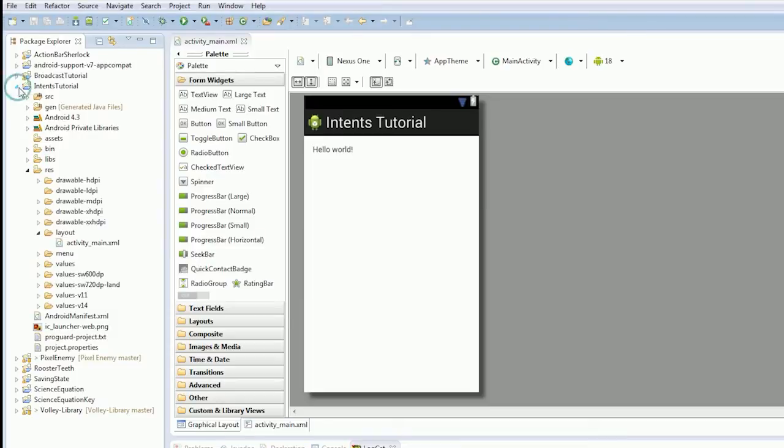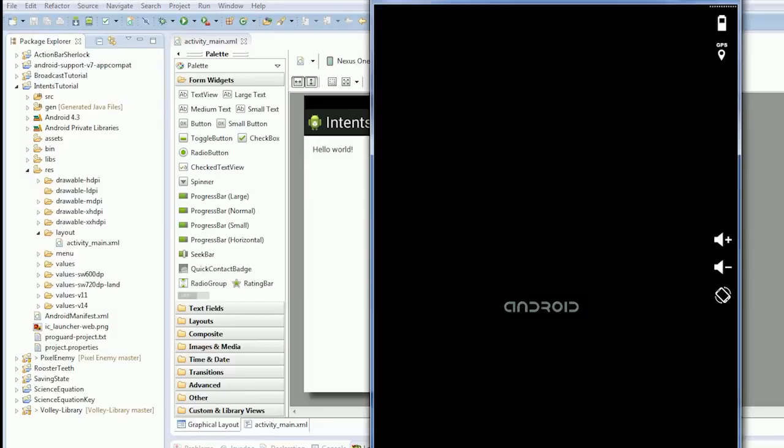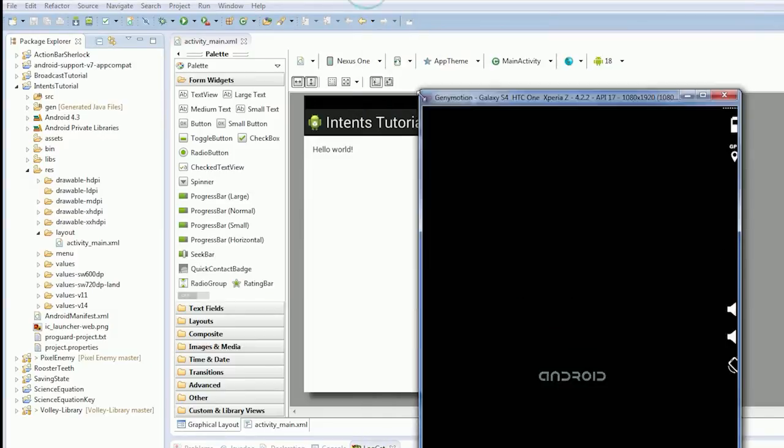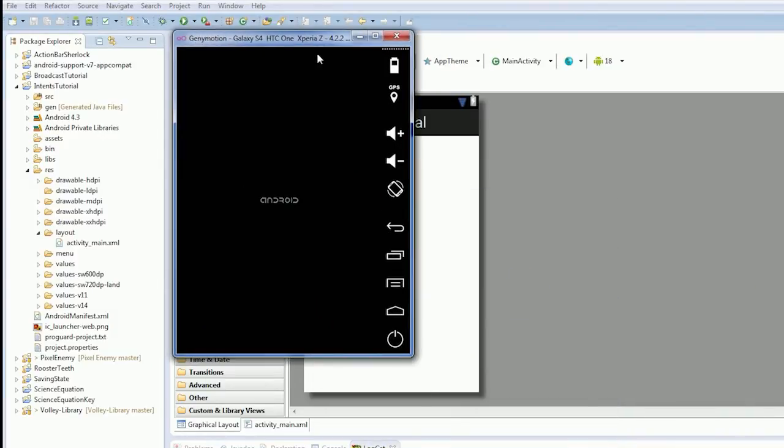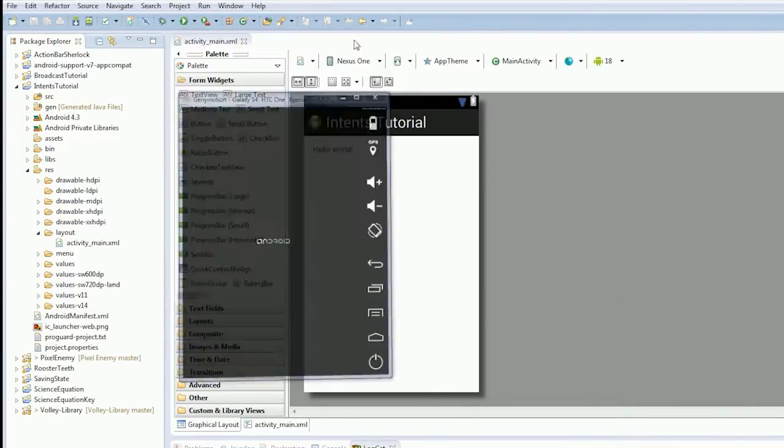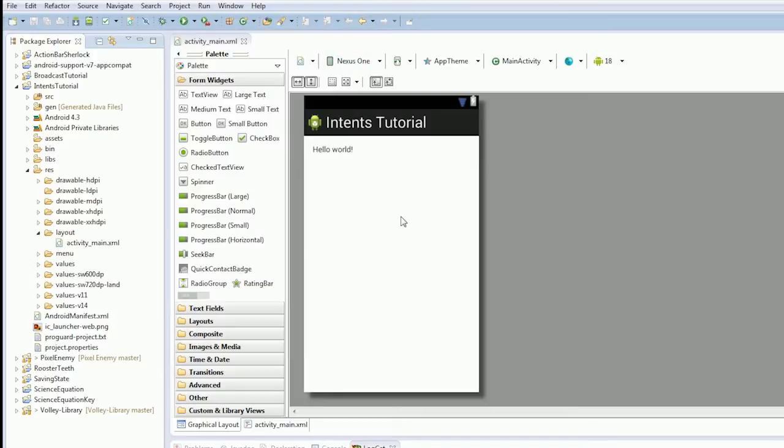So, what is an intent? Intents are quite complex things in Android and they tend to handle a lot of the system. Intents are essentially, how I think of them is, how one thing communicates with another in the system in general. I'll shrink that down to a reasonable size.